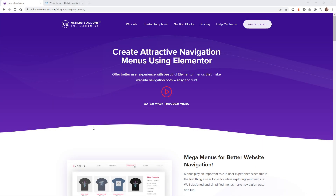Hi, this is Mark from Wikidesign. In this Elementor tutorial I'm going to show you how we like to create mega menus. There are a lot of different mega menu plugins that work on Elementor websites, but very few can utilize the built-in Elementor template system. As of March 2022, Elementor hasn't released their official mega menu system yet. The plugin I'm going to cover is from Ultimate Addons for Elementor.